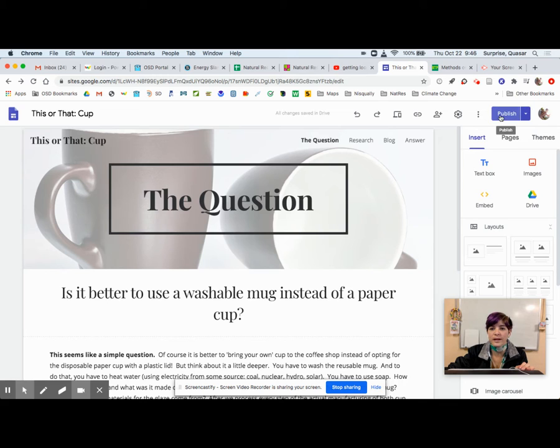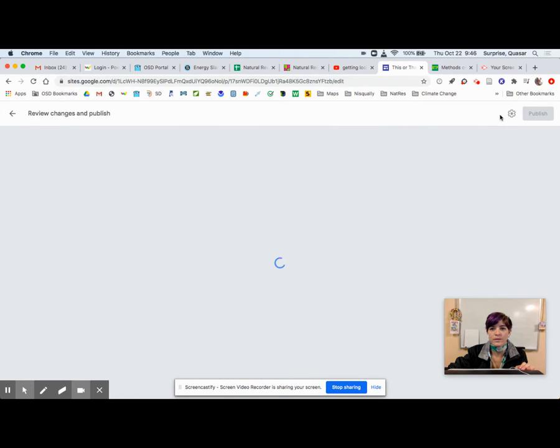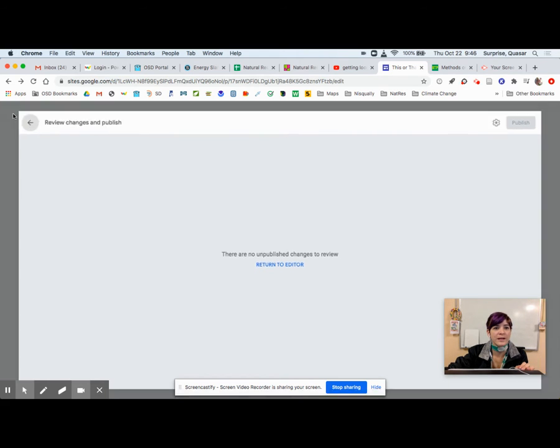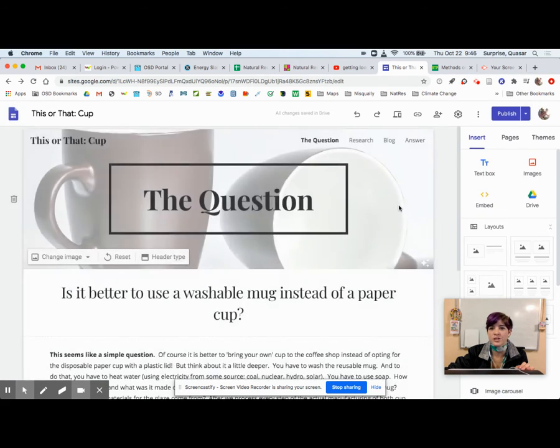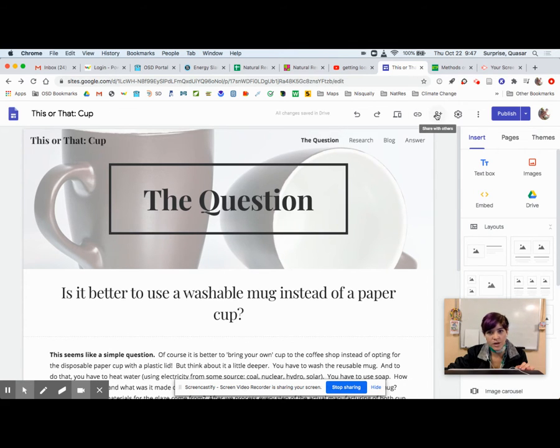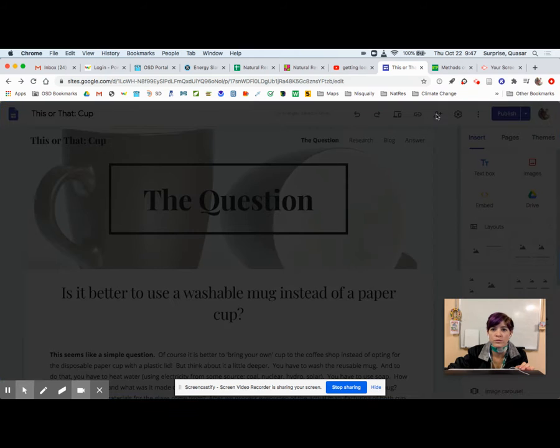Okay, so first you have to click publish, and if you have any changes, which I don't, you would click this publish button up here so that it saves your changes for when you share out that link. Okay, and then you click the share with others button like you would for a Google doc.